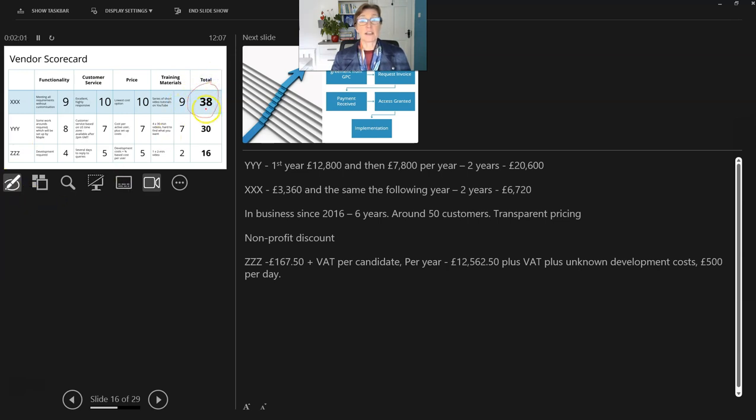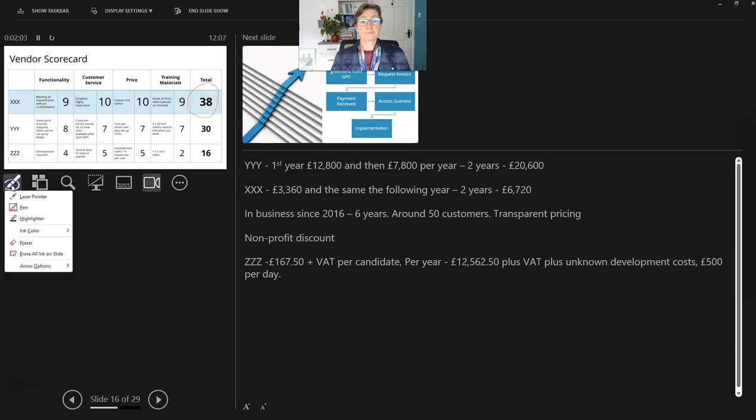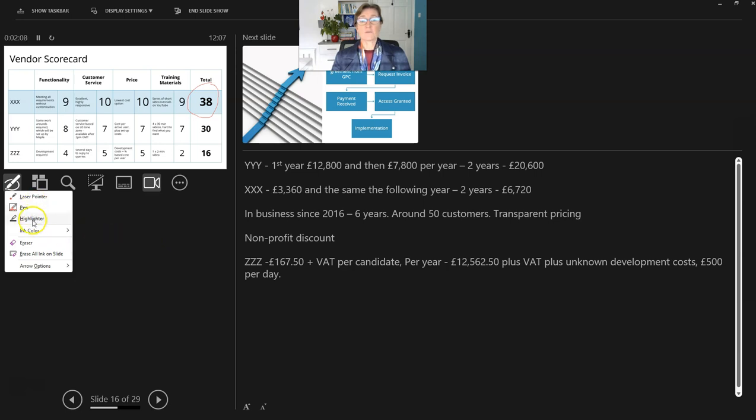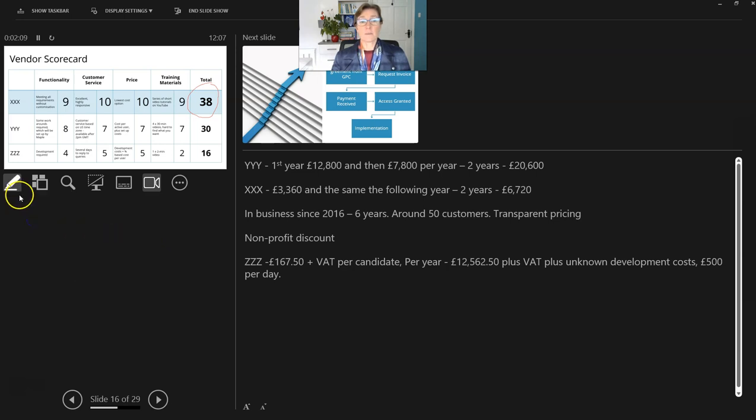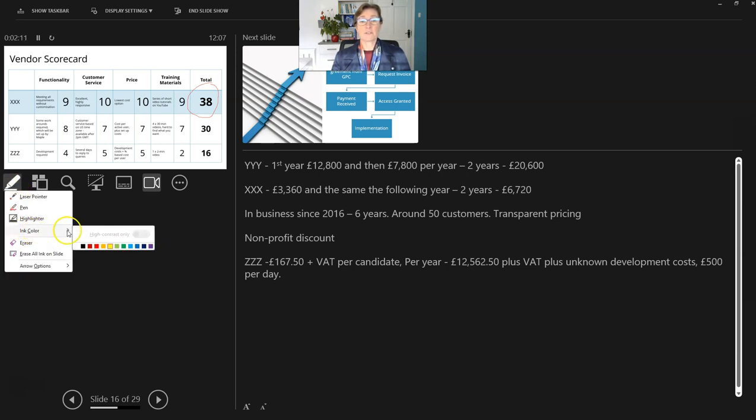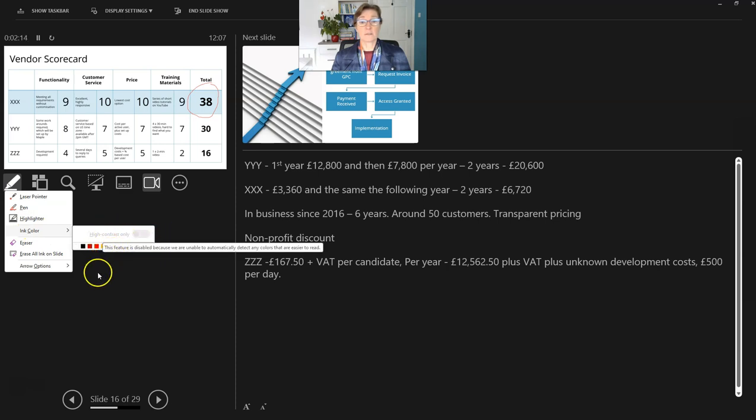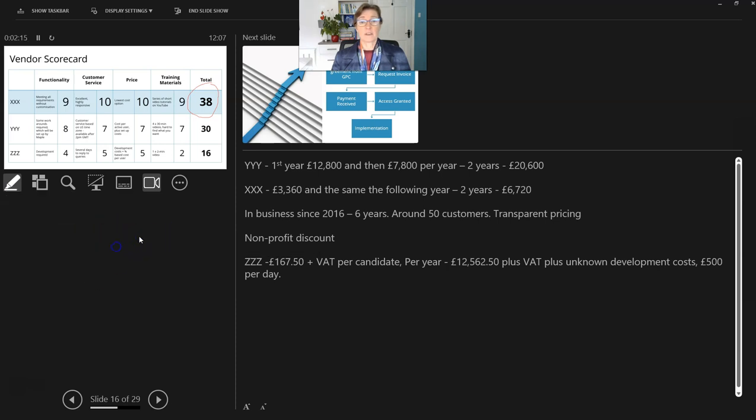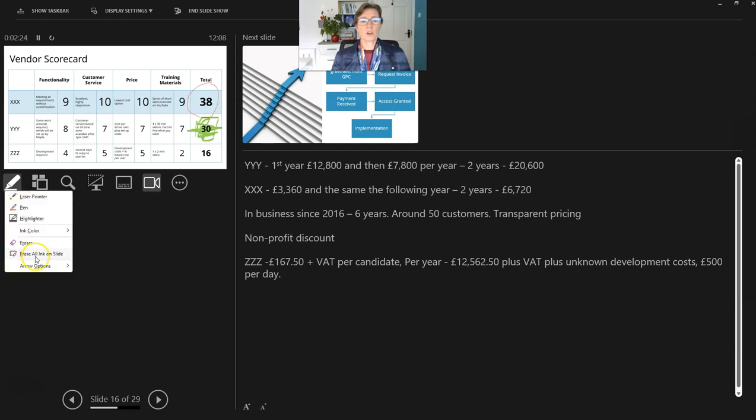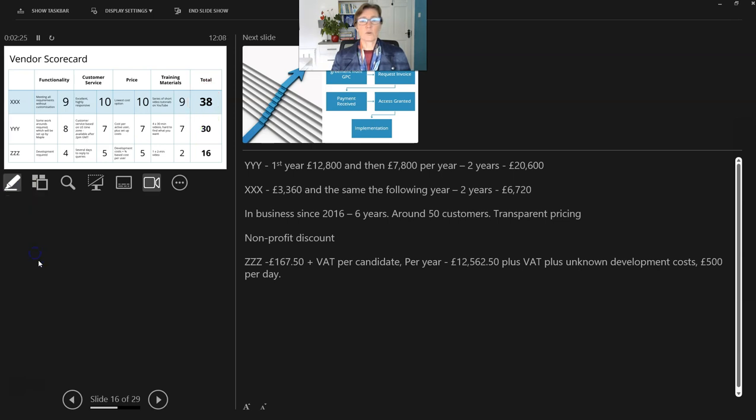Maybe I want to highlight, this is the recommendation that we go with this Supplier here. We also have a different option in ink colors. And for the highlighter, we have the same, the different options in highlighter colors. Let's pick the green one. I can highlight this section here as the second option. We can also remove all ink on slides and get rid of that.